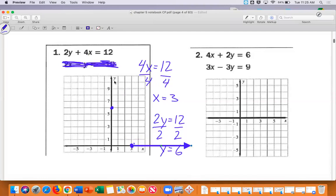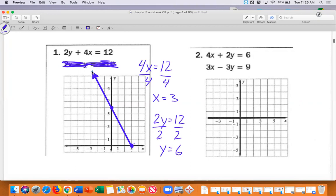I'm going to take my straight edge and connect the two points. Now that I've graphed that one — notice it's in one color — I'm going to uncover the other equation and graph this one in red. I'm going to really focus in on that bottom equation and do the same thing.